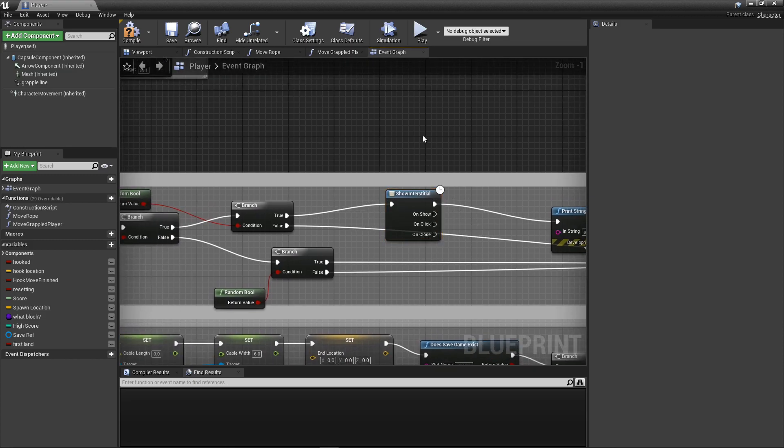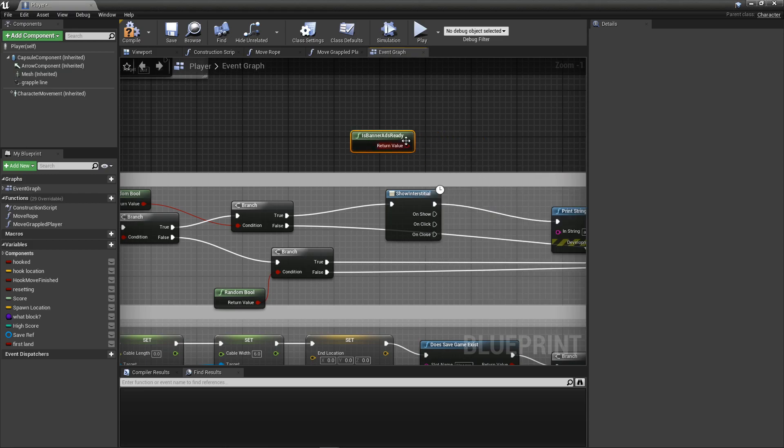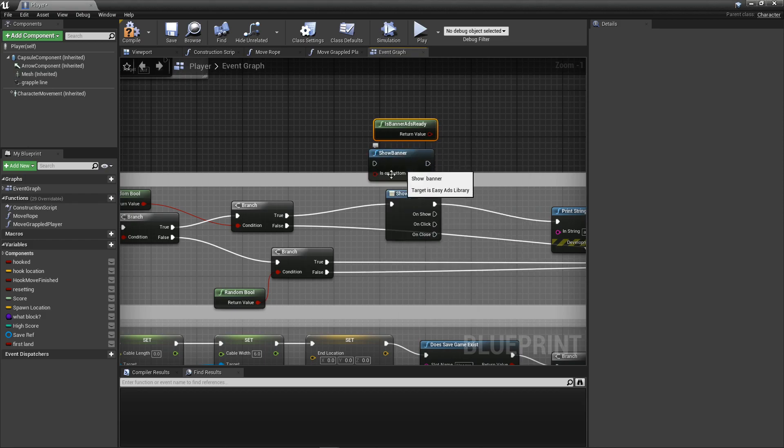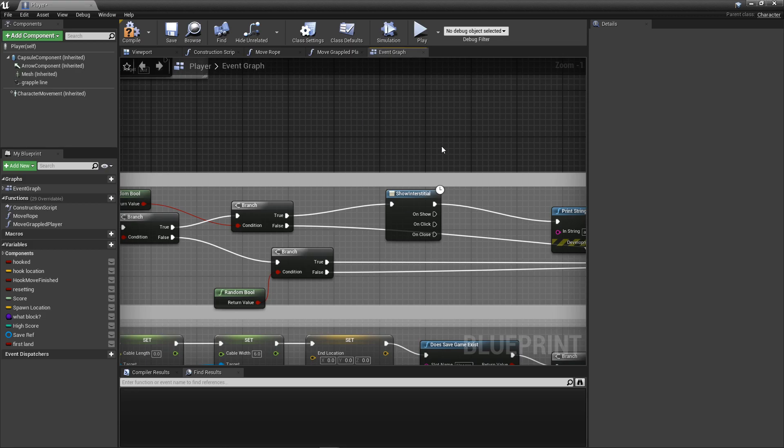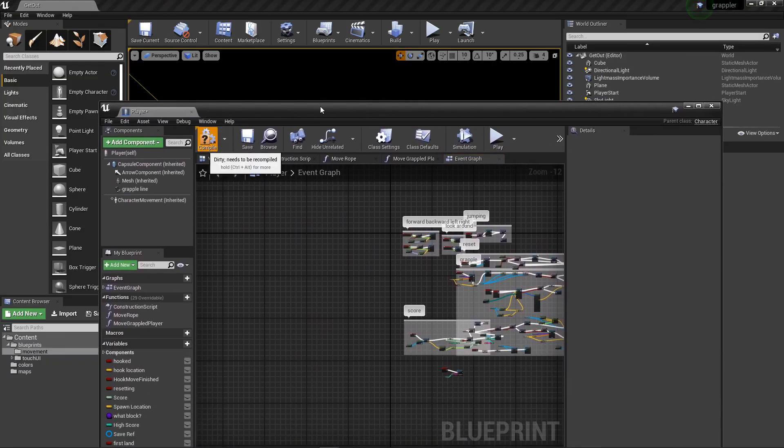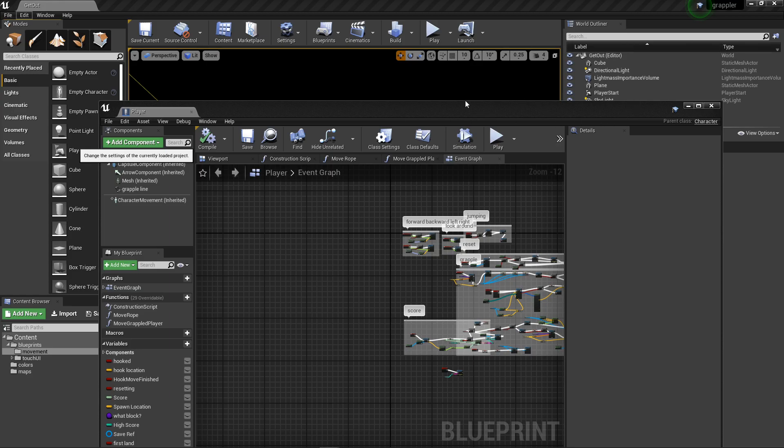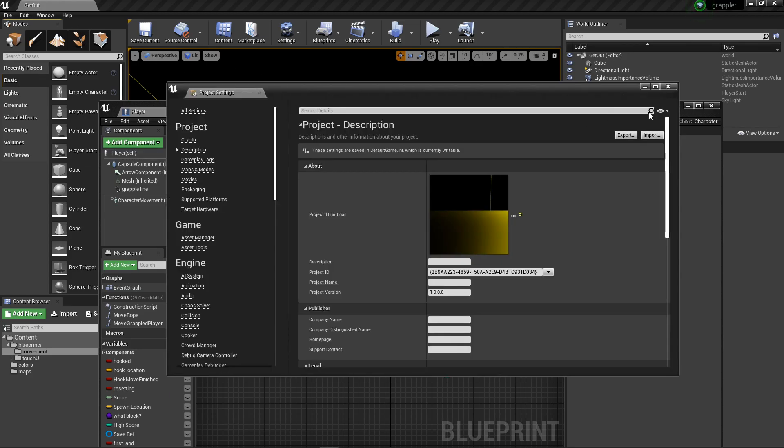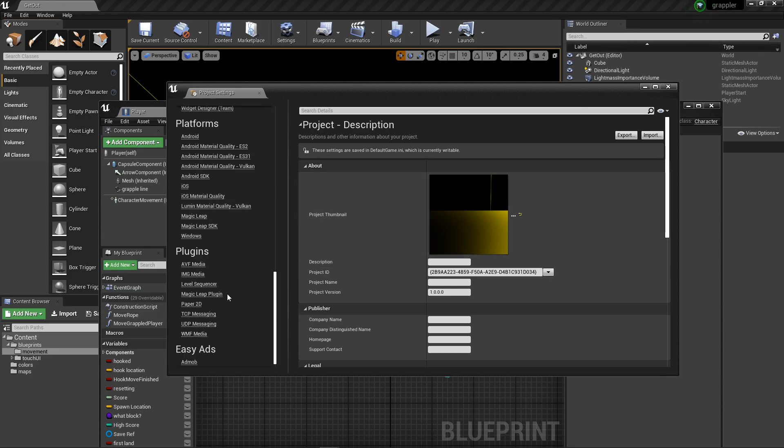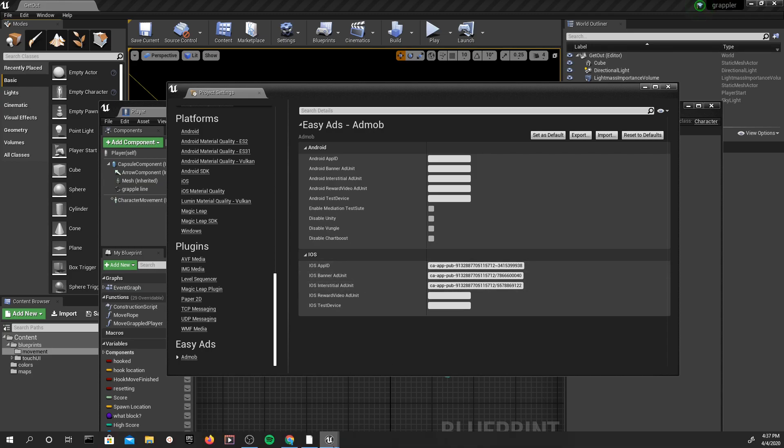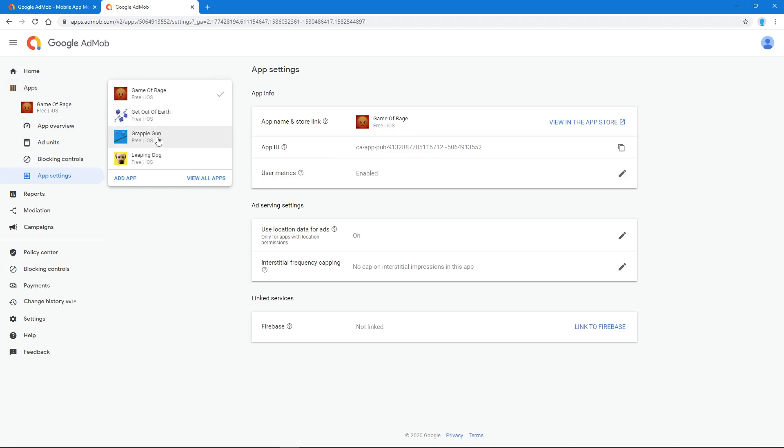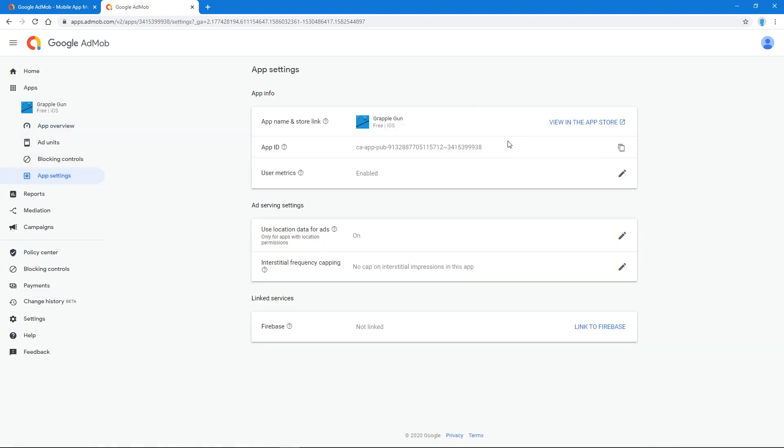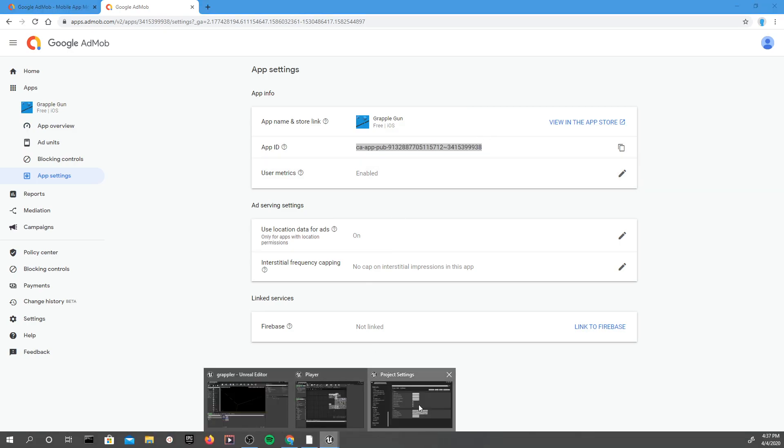You can do all events on show, on click, on close, whatever you want. If you want to do a banner, you just do show banner. You can get banner, show banner, and then it is on bottom. If this is blank, it will be at the top. If you check this, it will be at the bottom. Before you test it on your device, this currently wouldn't work just because we don't have it set up with our app ID. So go to Plugins, Easy Ads, AdMob. If we're doing iOS or Android, I'm doing iOS, so you get your iOS app ID. If we go back to Chrome here, you would go to app settings and you'd get this app ID right here. Copy this and paste it right here.